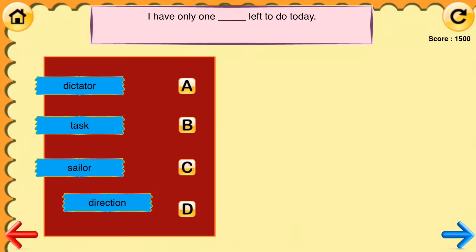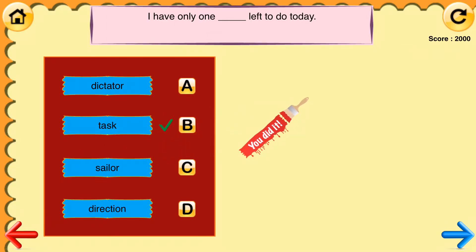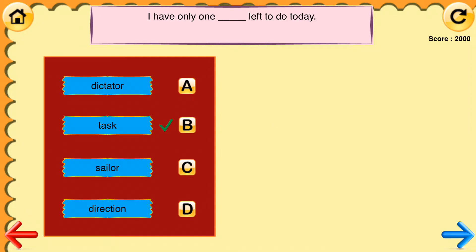I have only one _____ left to do today. [Options: dictator, task, sailor, direction.] The correct answer is task. I have only one task left to do today.